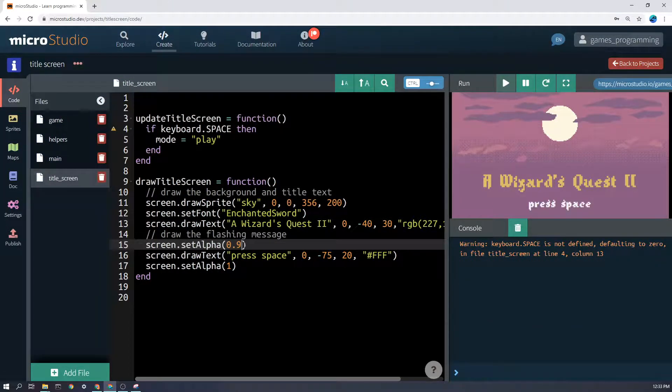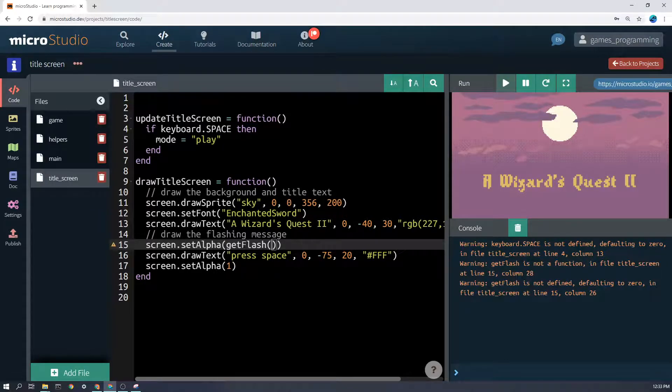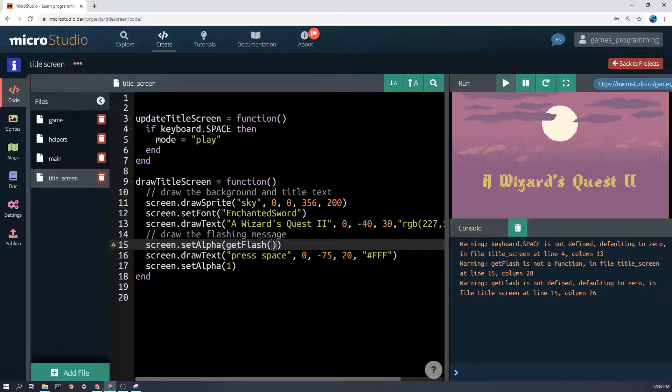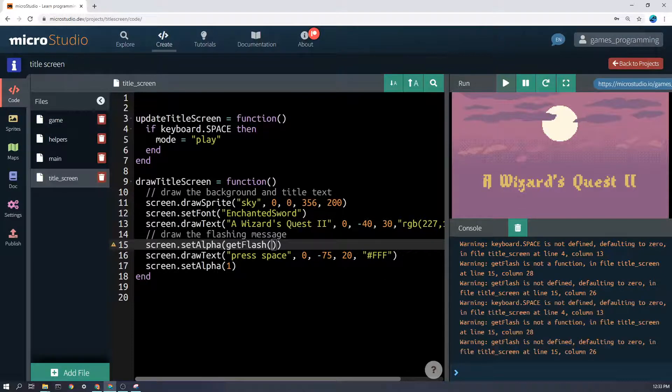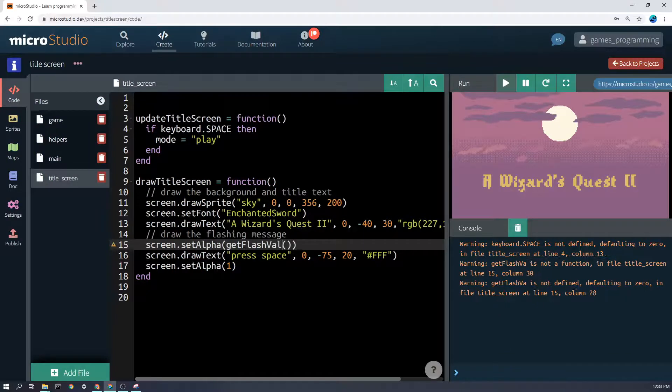But what this get flash value will do is give us a different value every frame that will make it get more opaque and less opaque, in and out. Get flash value like that.